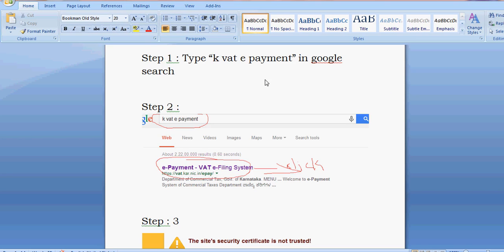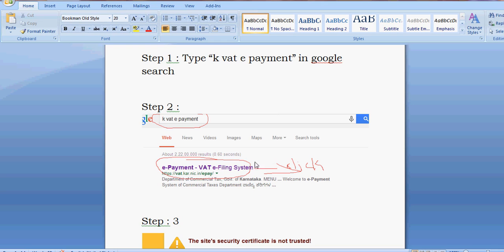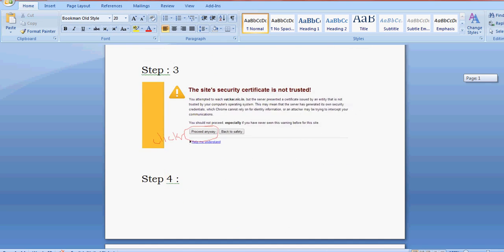My dear friends, in this video we're going to learn how to make payment for Karnataka VAT. First, go to google.com and type KVAT ePayment as shown on the screen, then click.